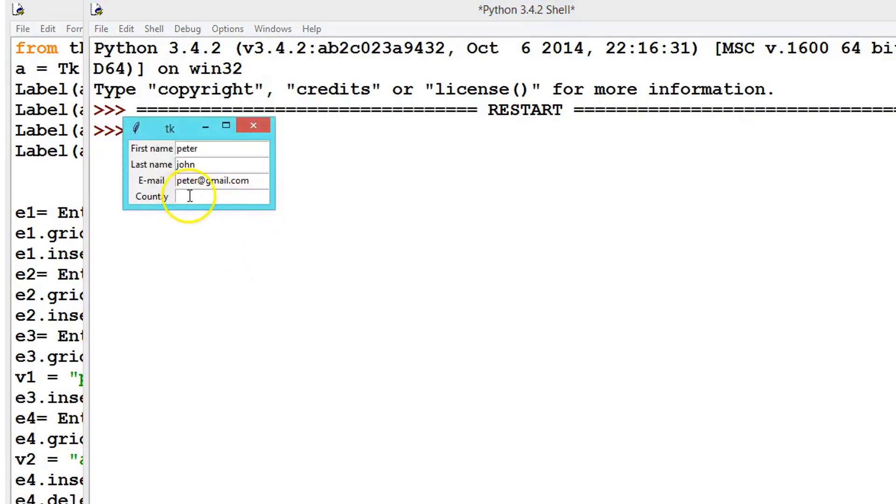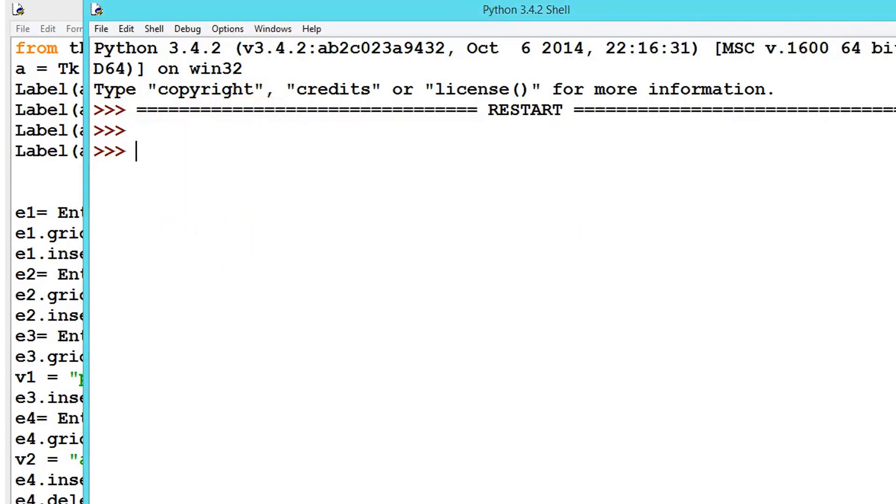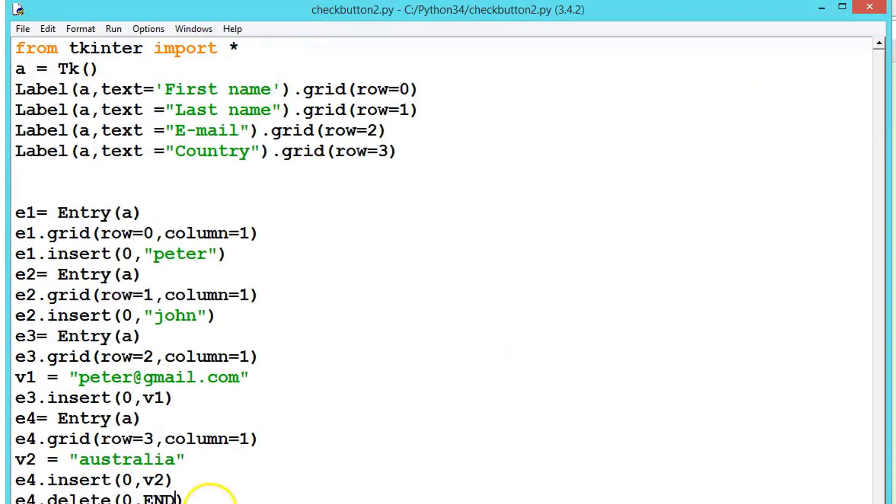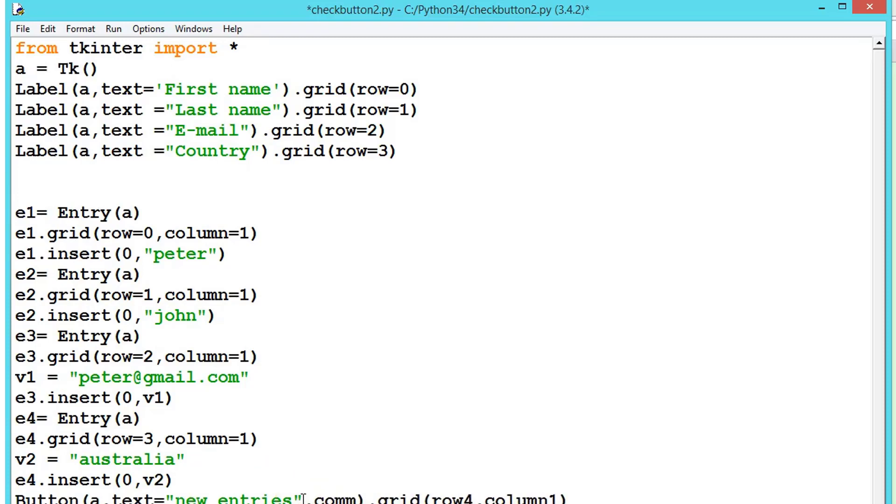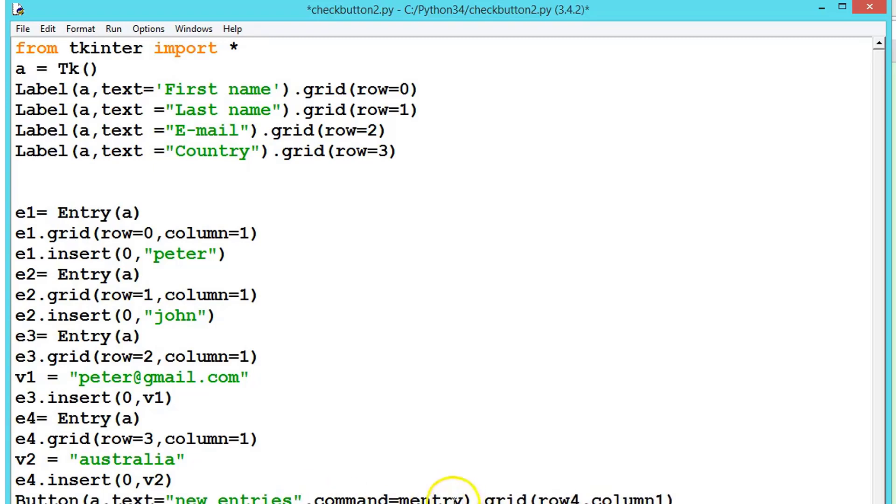See here this one is deleted. Like this we can delete all these values. So let's create a button and clear all these values. Let's say button, text equals 'new entries', dot grid, and inside this grid let's say row equals 4, column equals 1. Here we will write command equals, let's say m_entry. The m stands for method, we can give any name. Now let's define the method here.